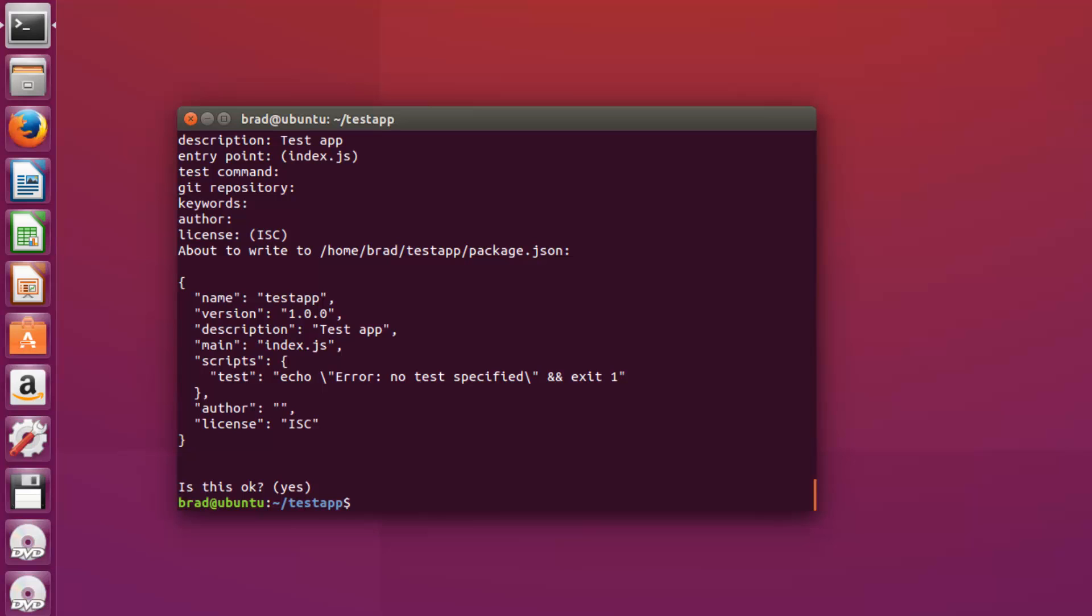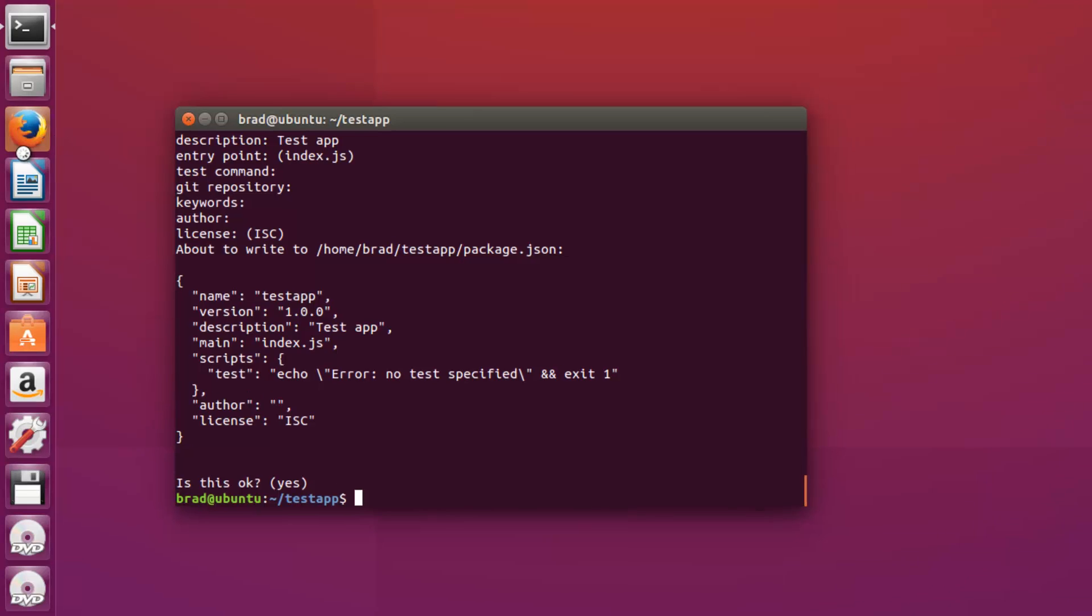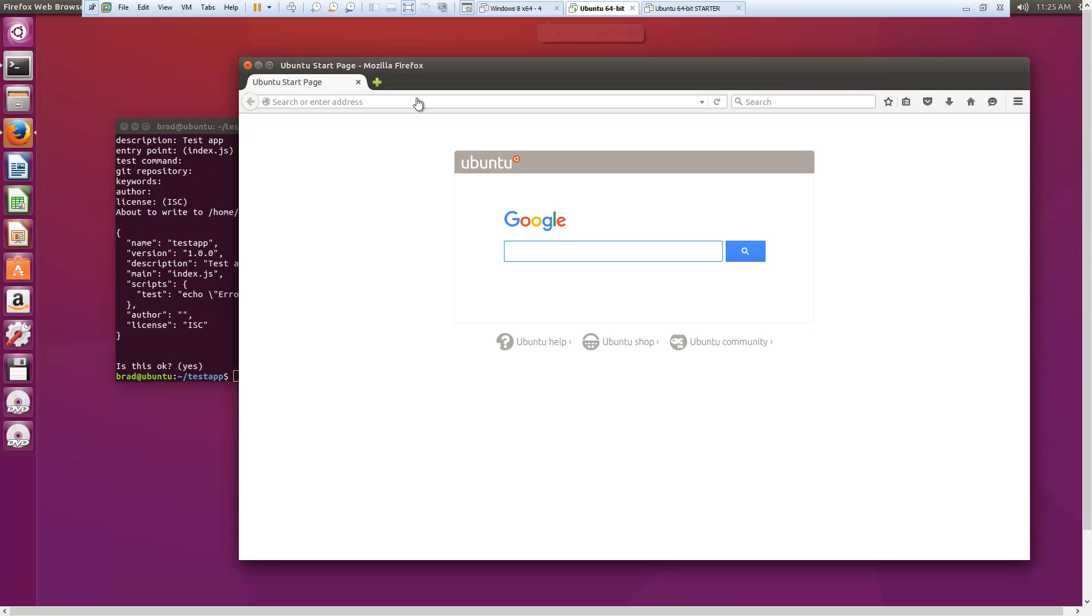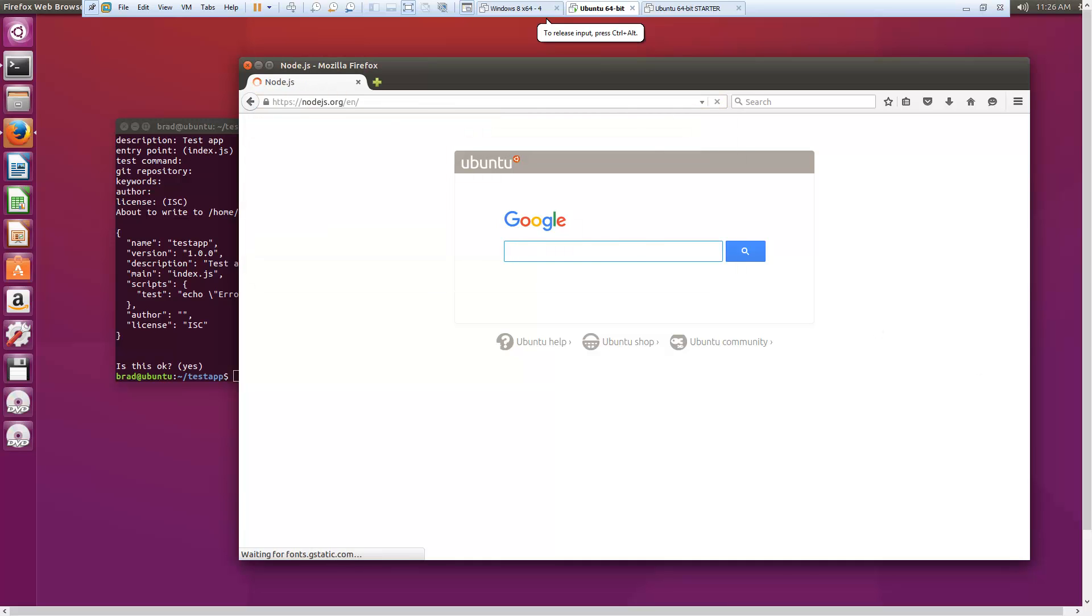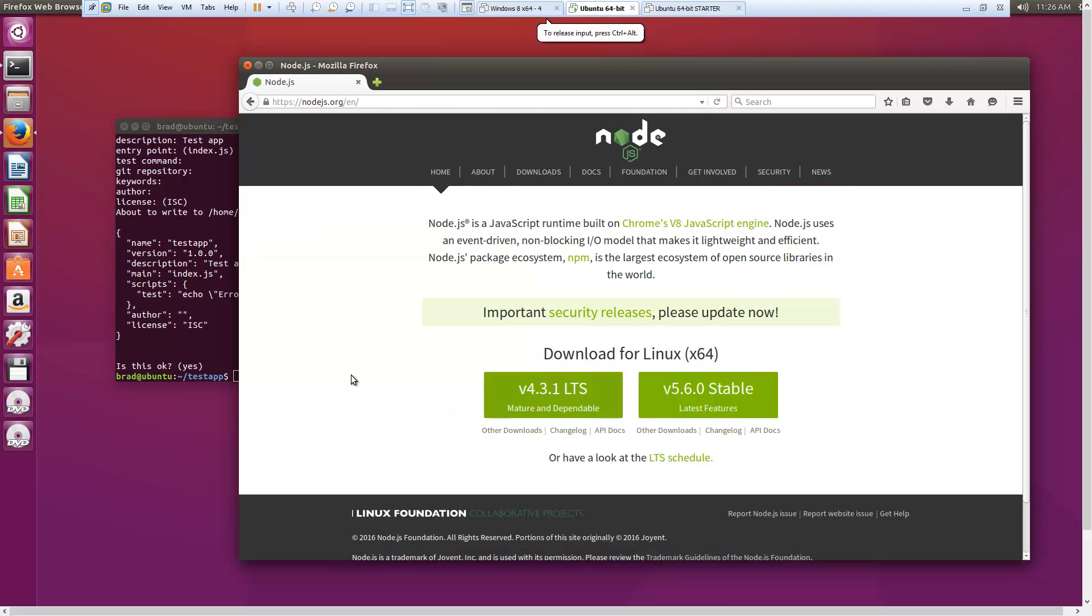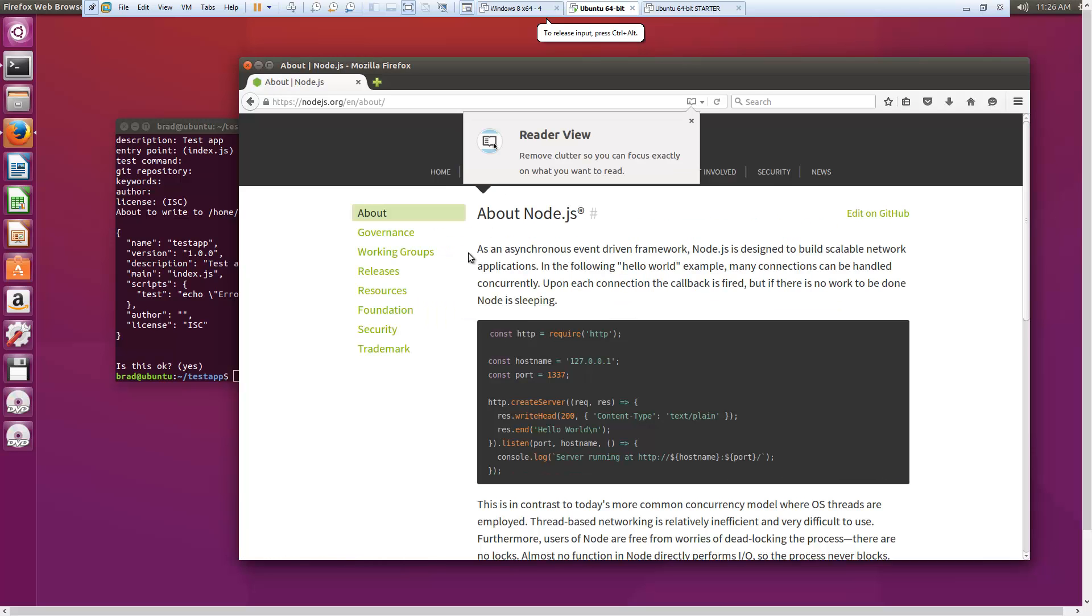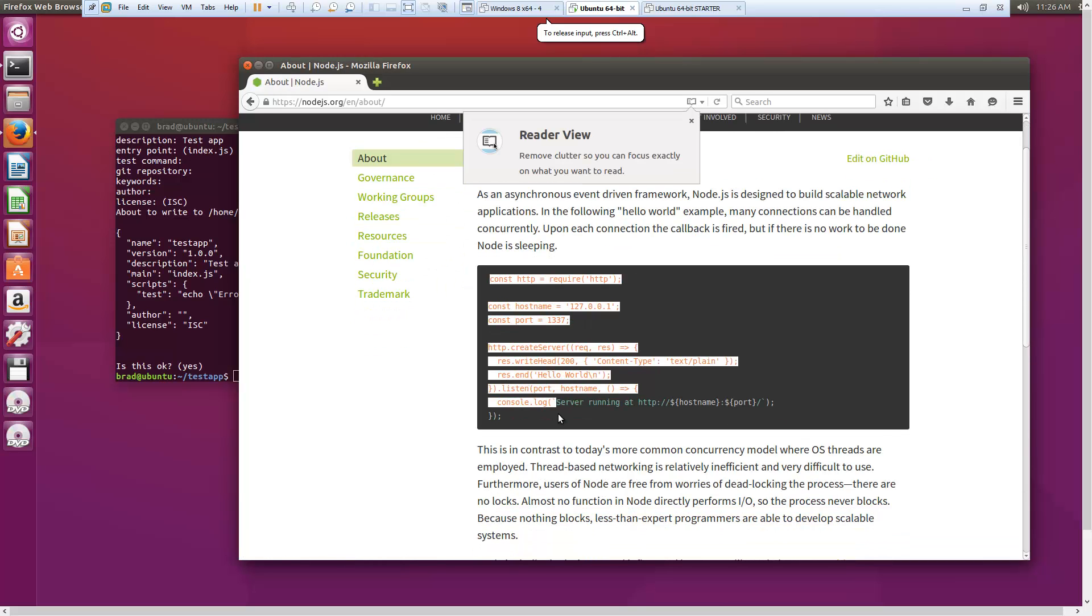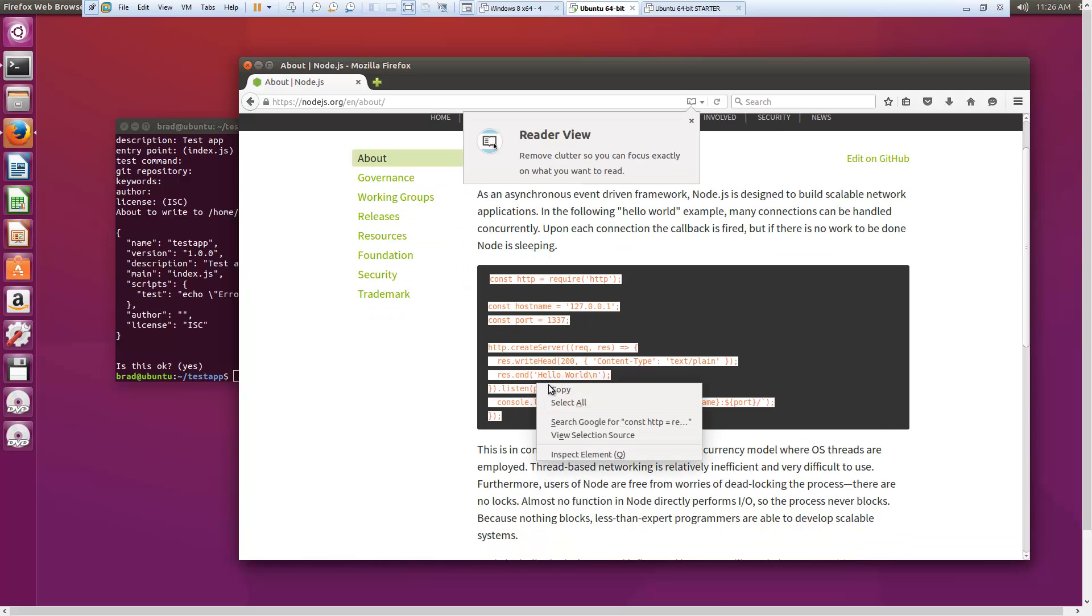And if we go to, let's just go to the node website and grab some code. So if we go to the about page, we'll go ahead and grab that.